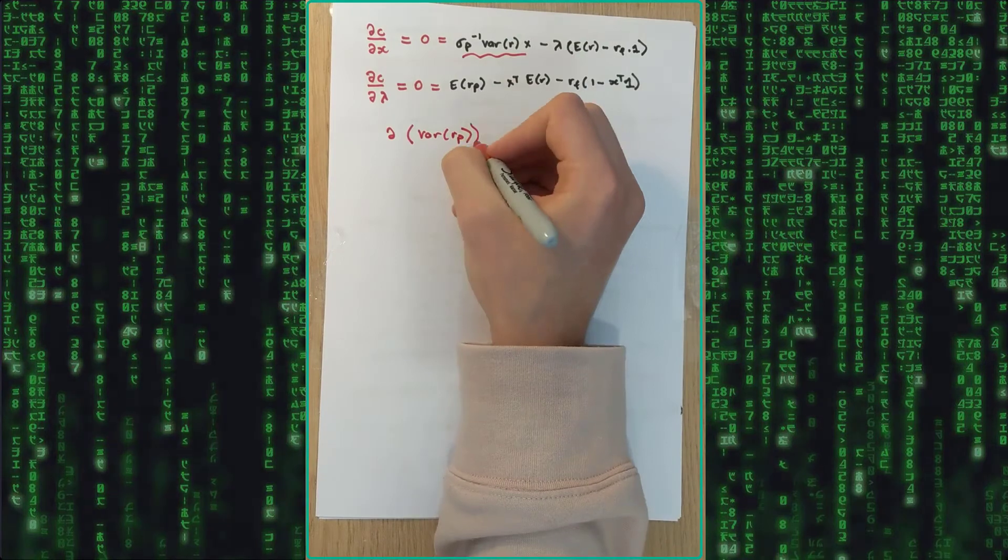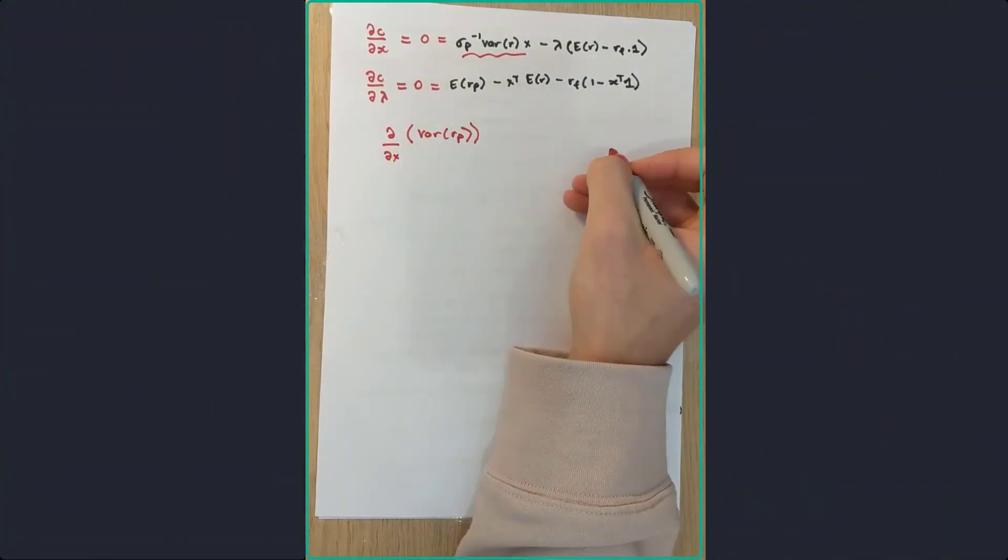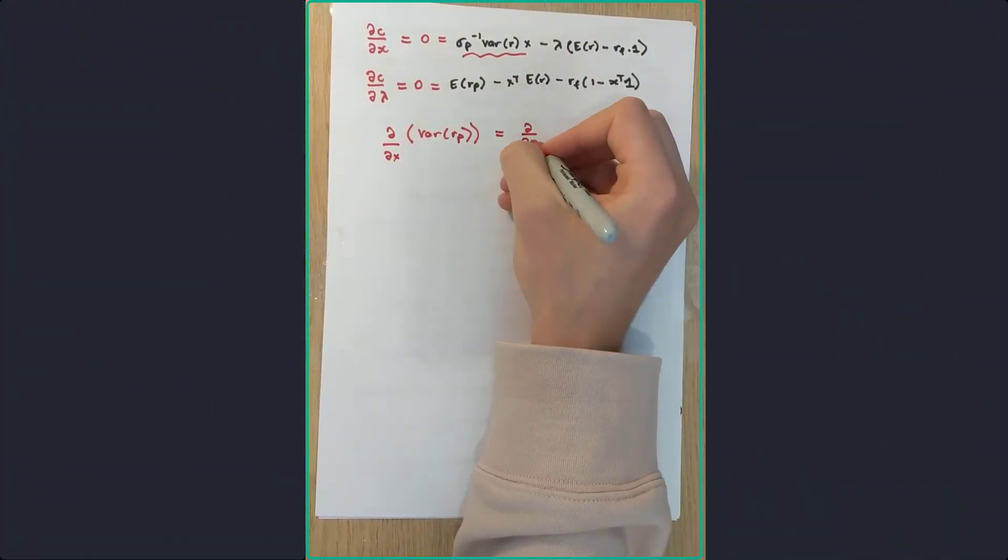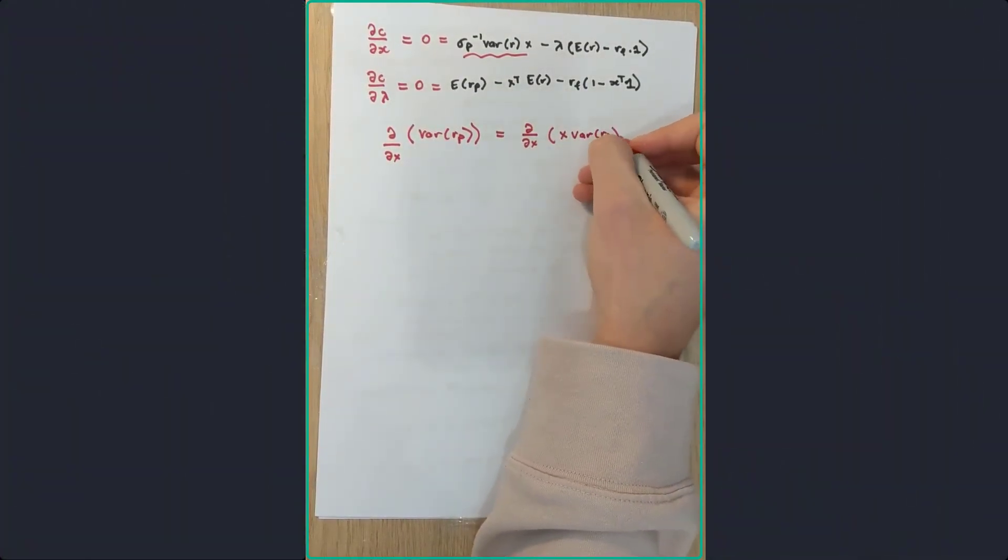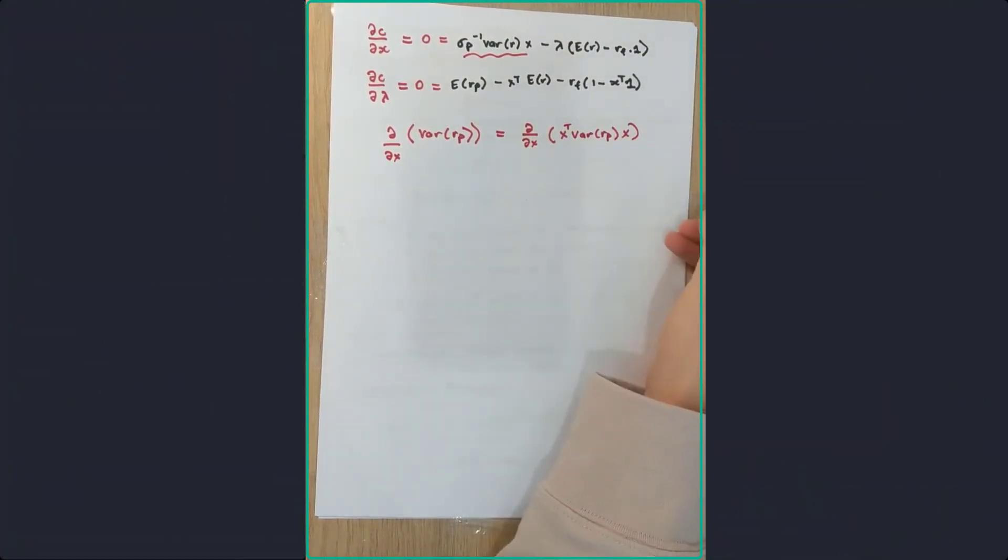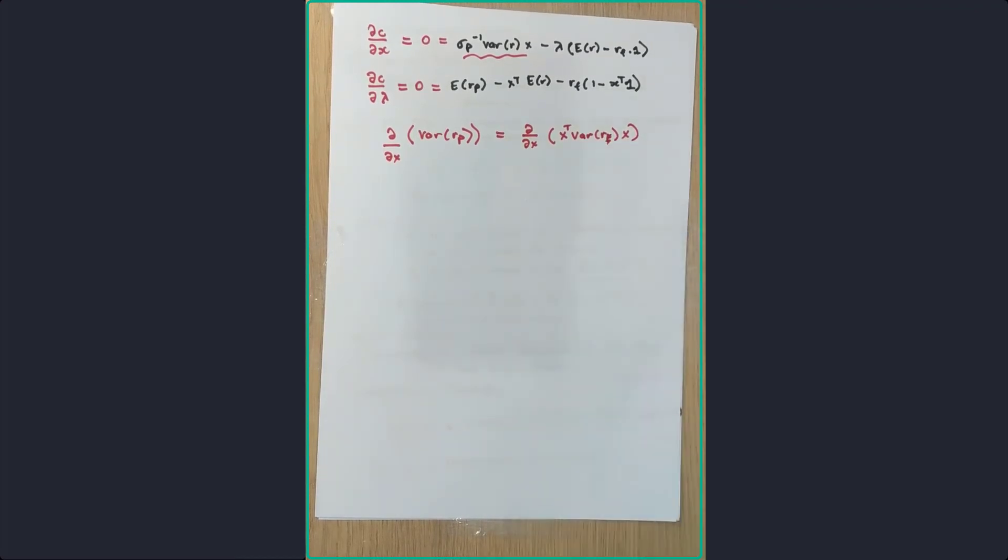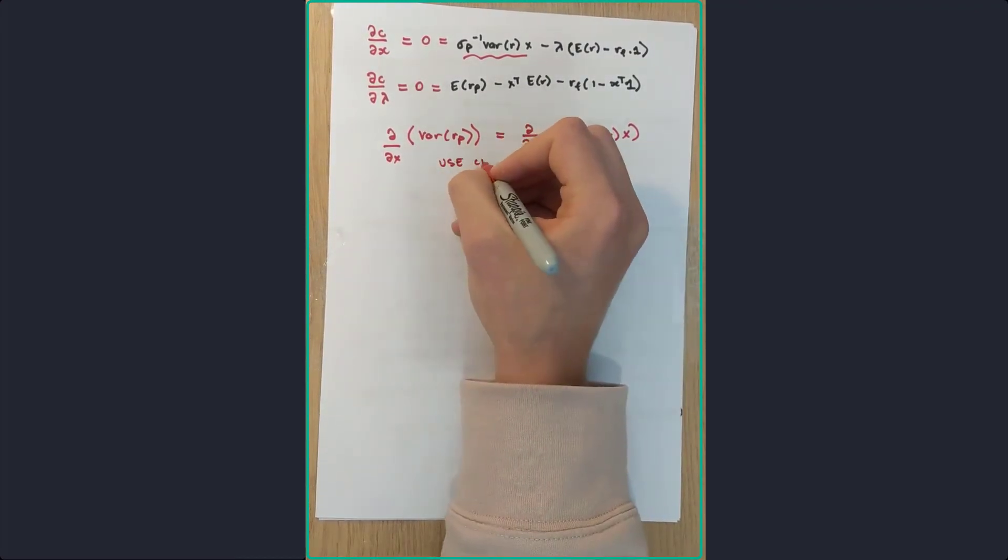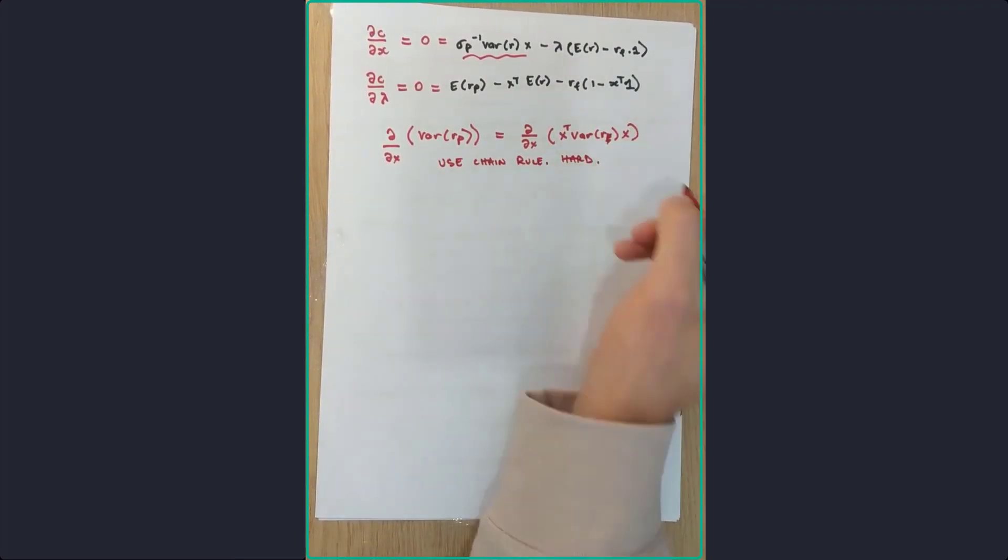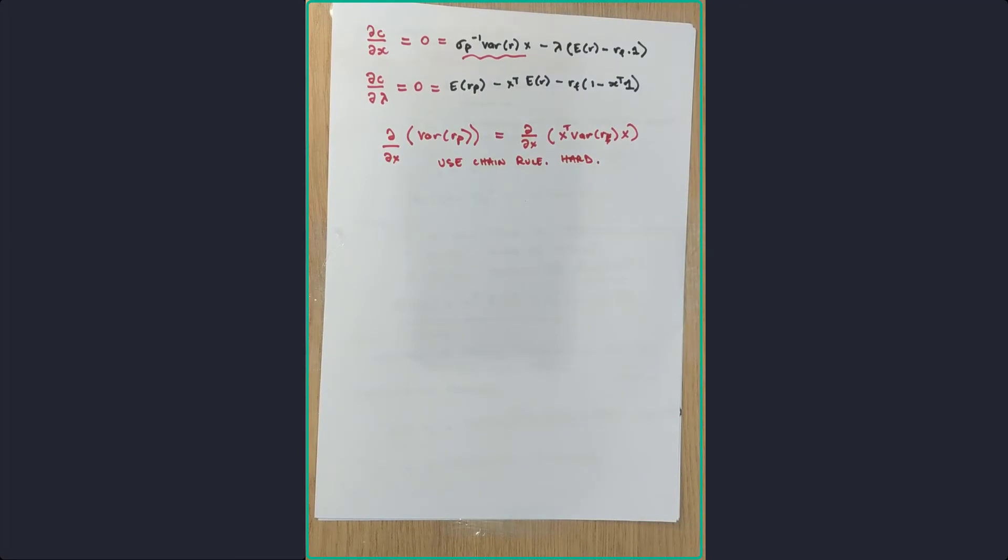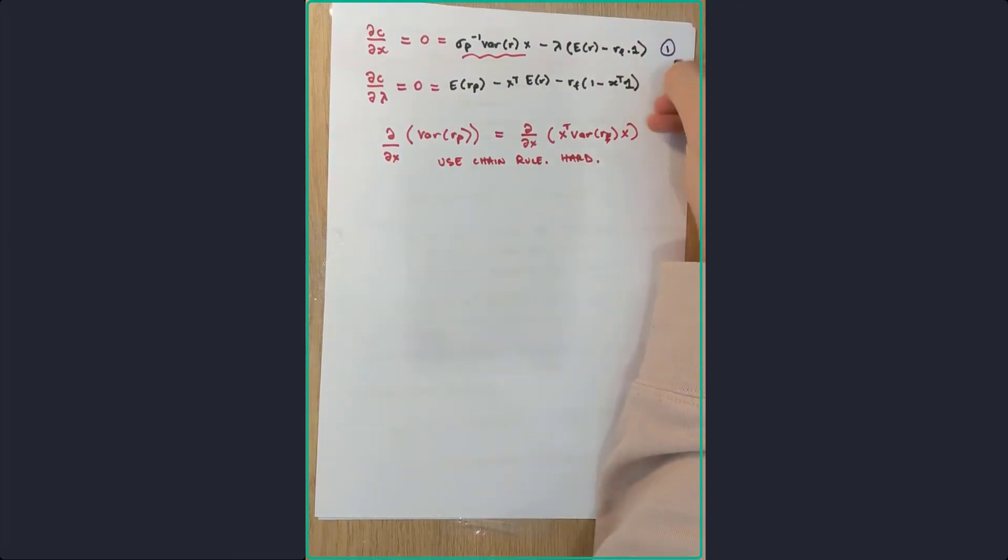So if you go into the math, you're going to get these two functions here, with deriving with respect to X, and with deriving with respect to lambda. Now the hardest part about that is what I've just highlighted there. Now taking the partial derivative of the variance of the portfolio, you're best to do this by using the chain rule, but it is hard. So have a go by yourself.